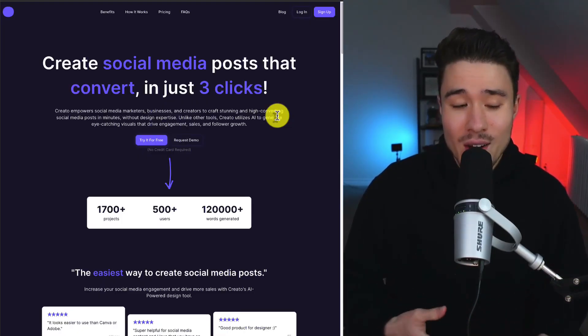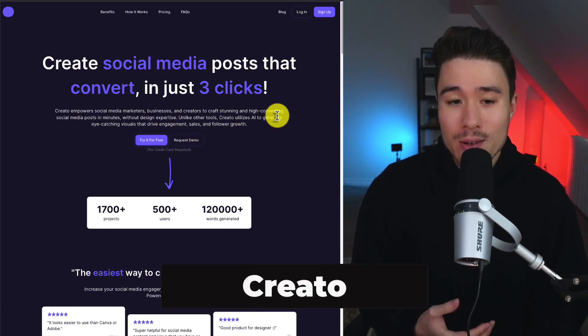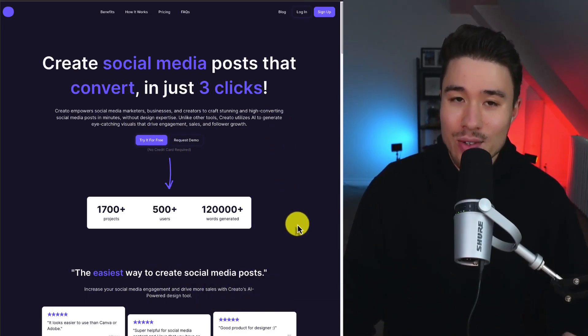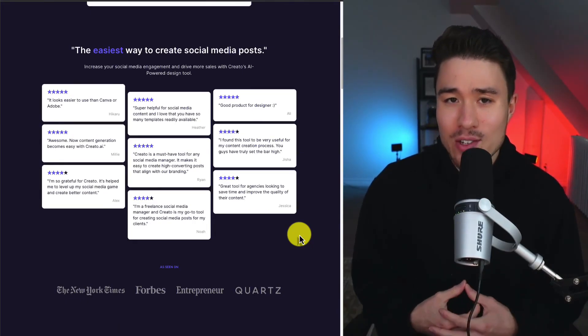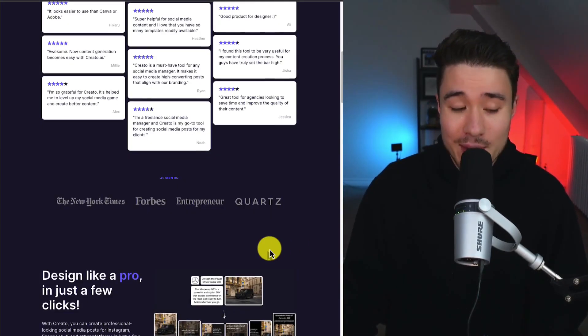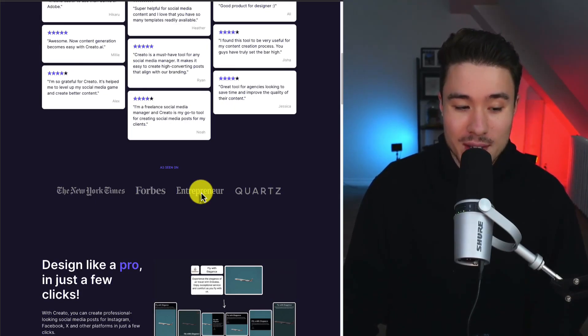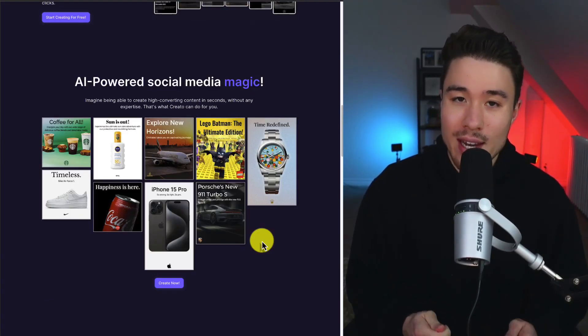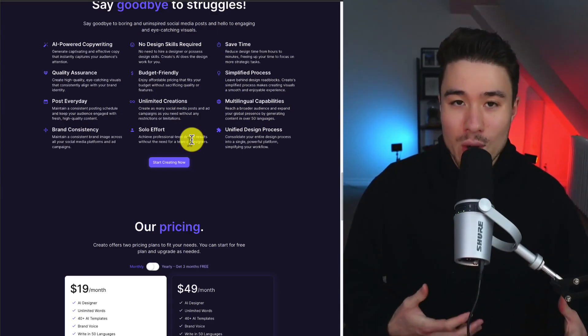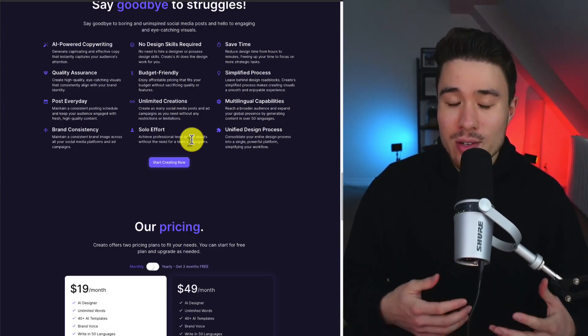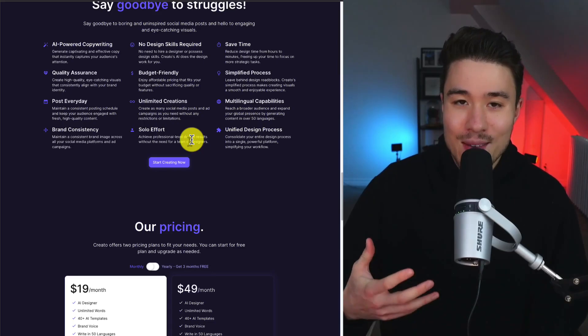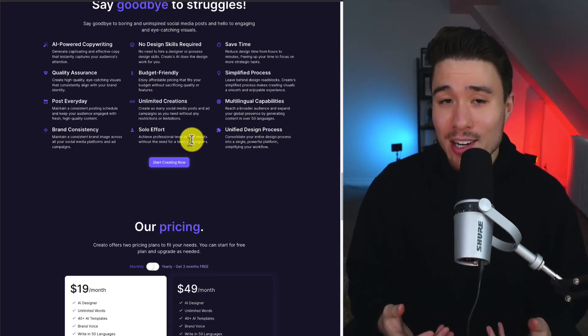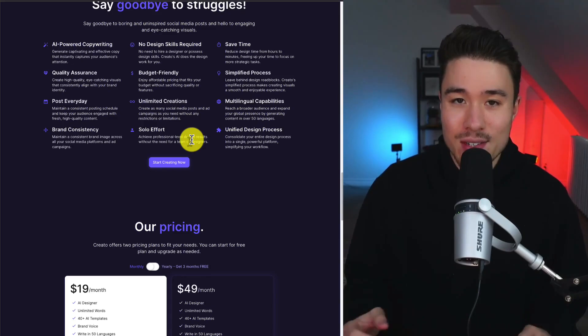Let's take a look at Creato. It lets you create social media posts that convert in just three clicks. It was founded by Ali, and it's going to take something that's super time-consuming and make it super easy. They've been seen in the New York Times, Forbes, Entrepreneur, and Quartz, and it's AI-powered social media magic. This is one of those tools that's great if you're a solo founder, as it's just going to make your social media creation process that much easier, as it can be super time-consuming, especially if you don't have design skills.